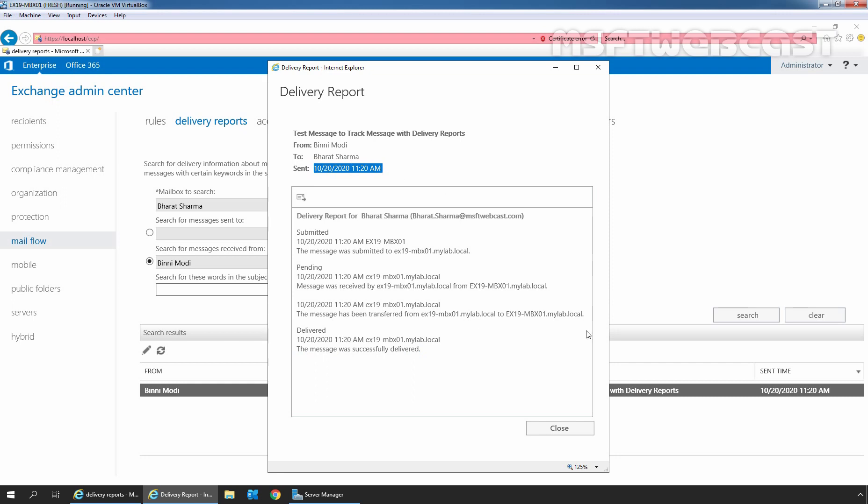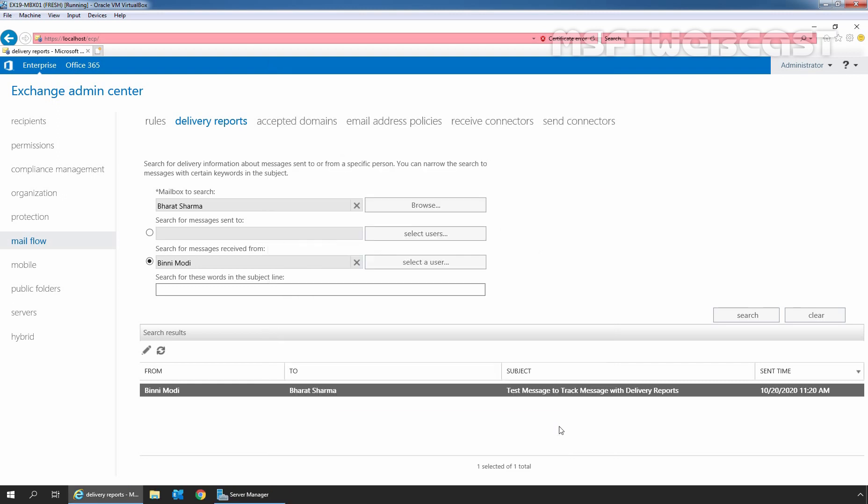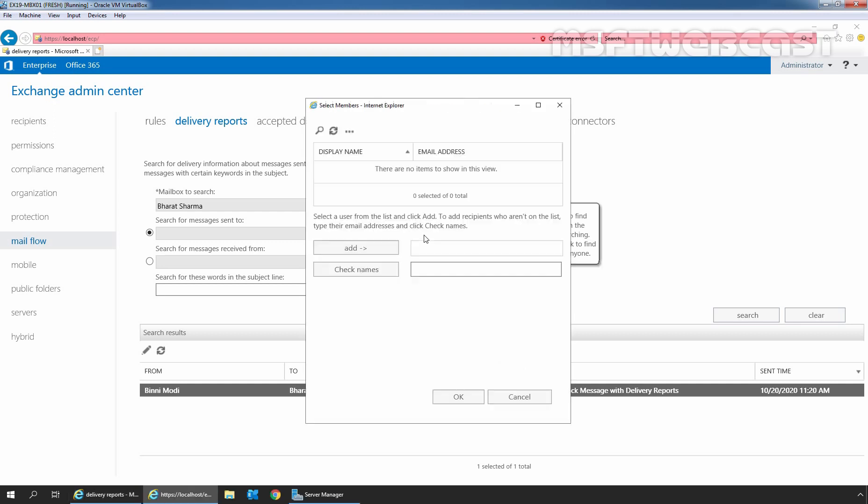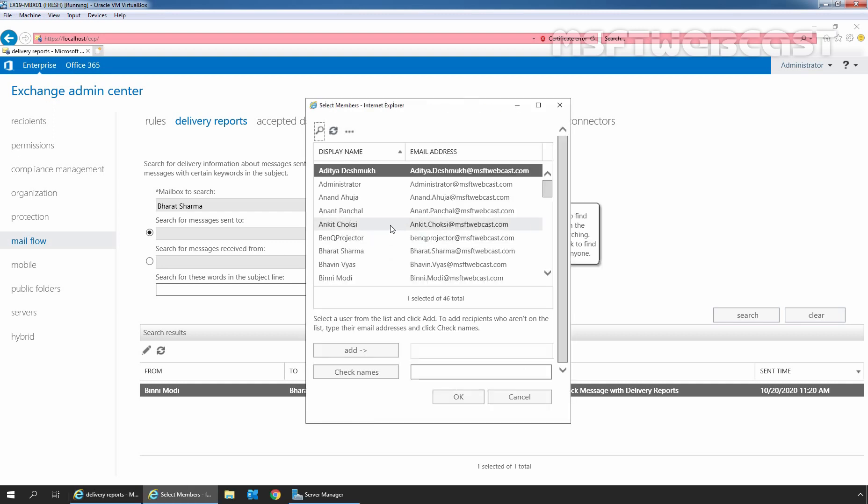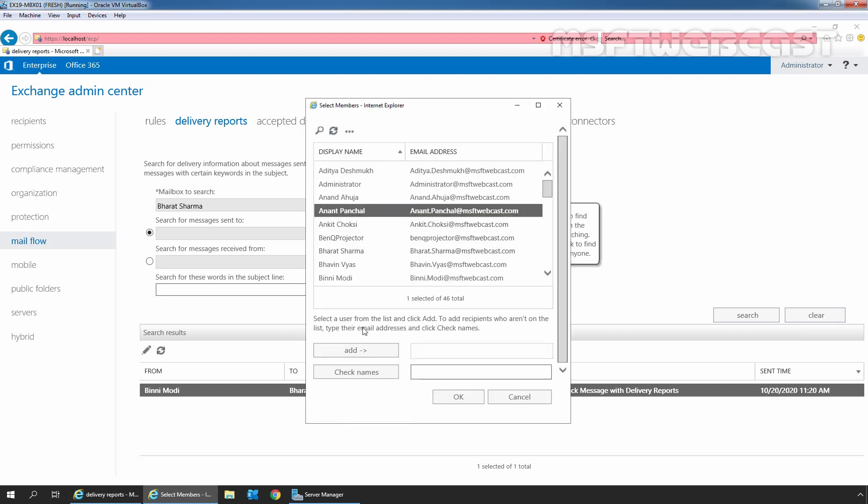Let's click on Close to close this window. You can also use this radio button to search for messages sent to specific user mailbox. Let me click on Select Users and here, I am going to select user Anant Panchal. Click on Add.